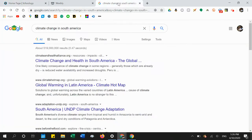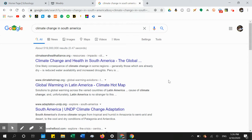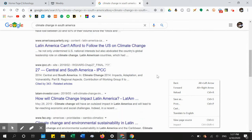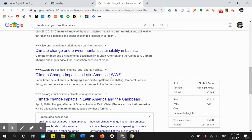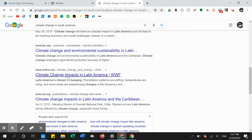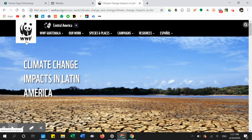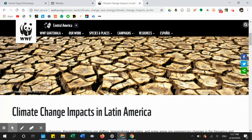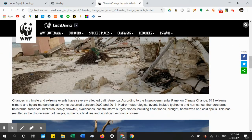I did a Google search on climate change in South America — you can do it on Africa, California, Anaheim, or whatever location you want — to see how it is affecting people around the world. I looked through the articles and the one I liked was this one because it had pictures. It's from the World Wide Fund — just kidding about the World Wrestling Federation.